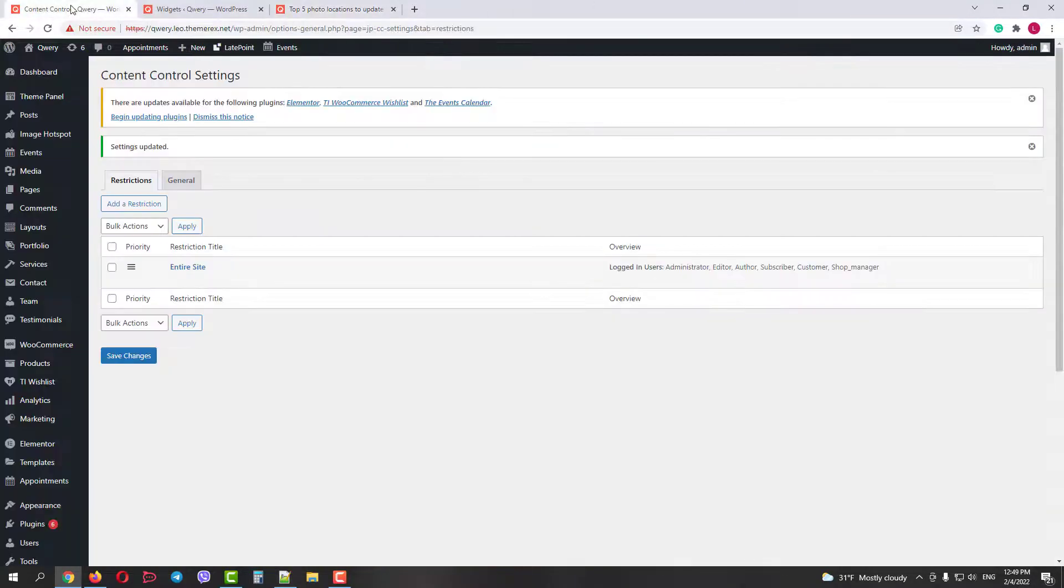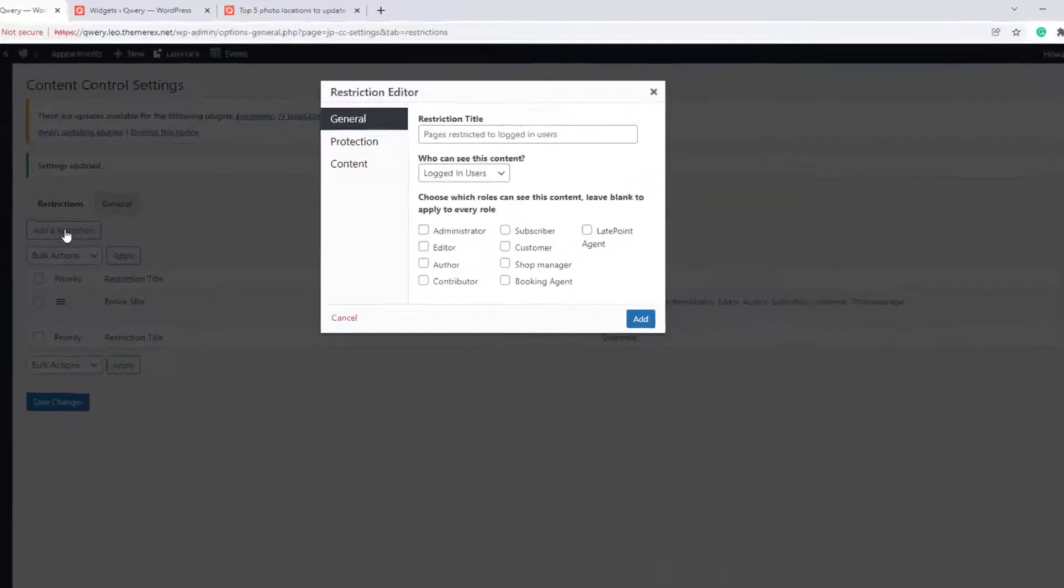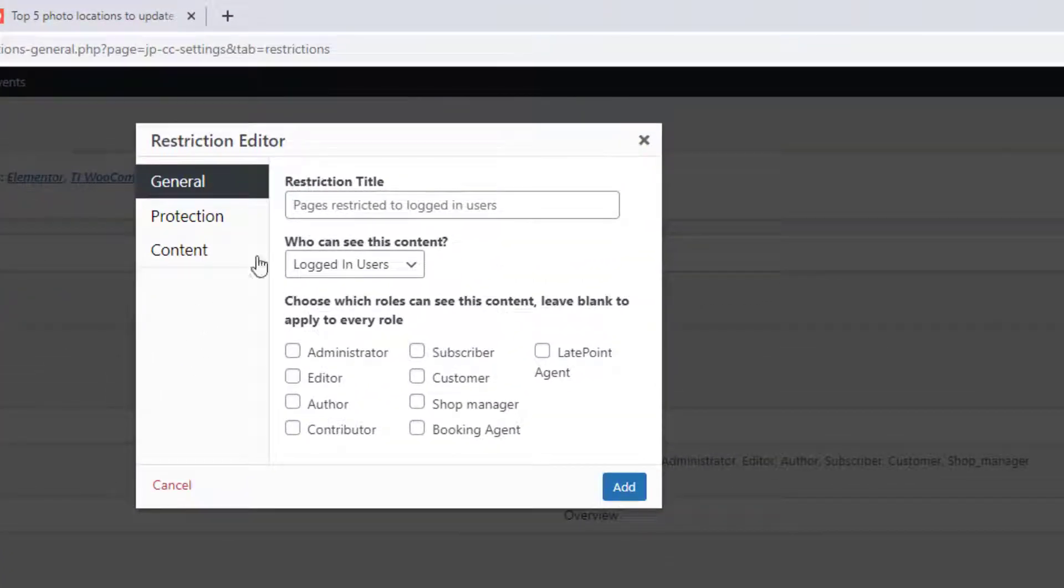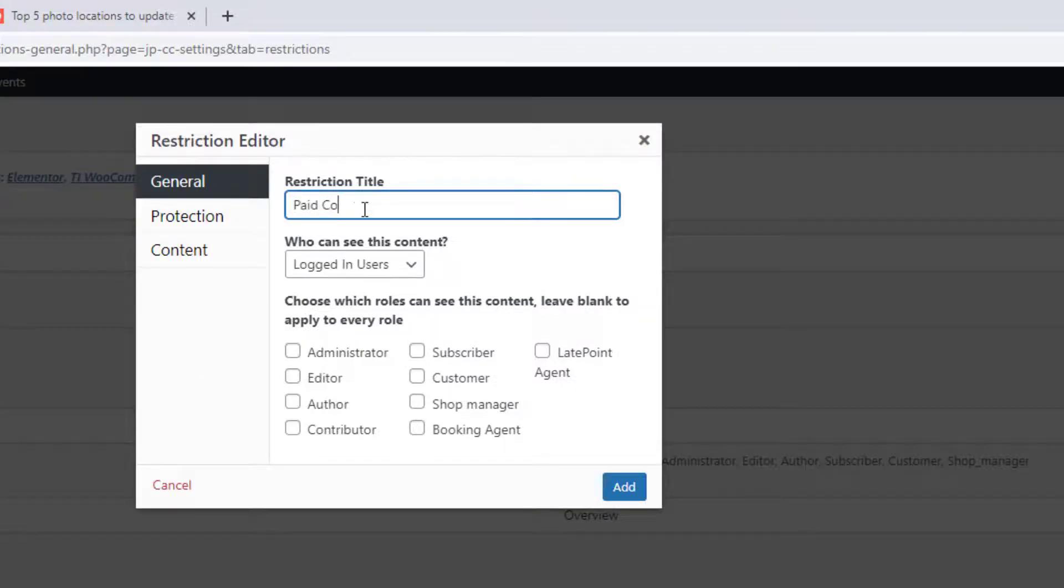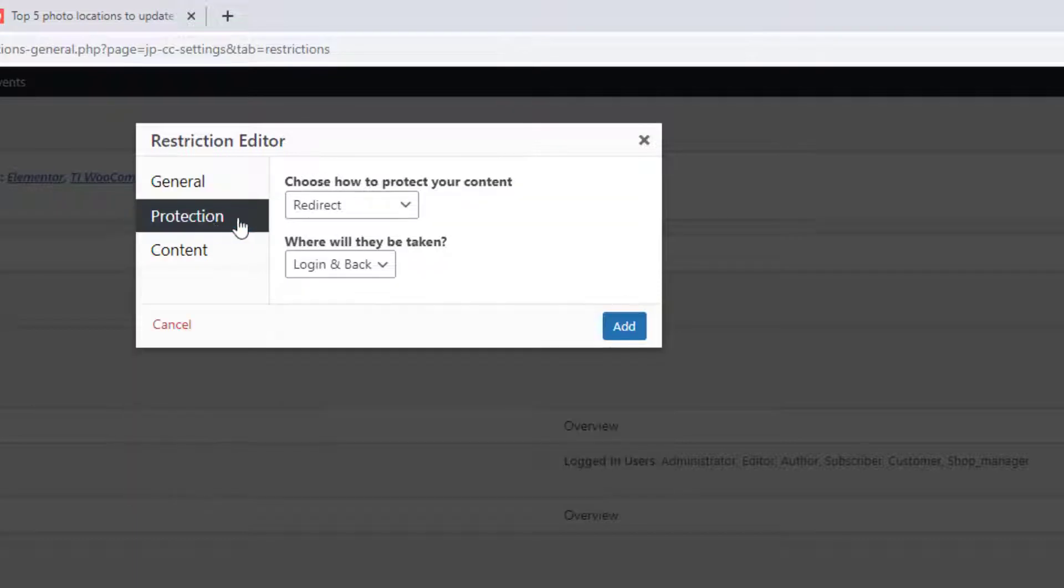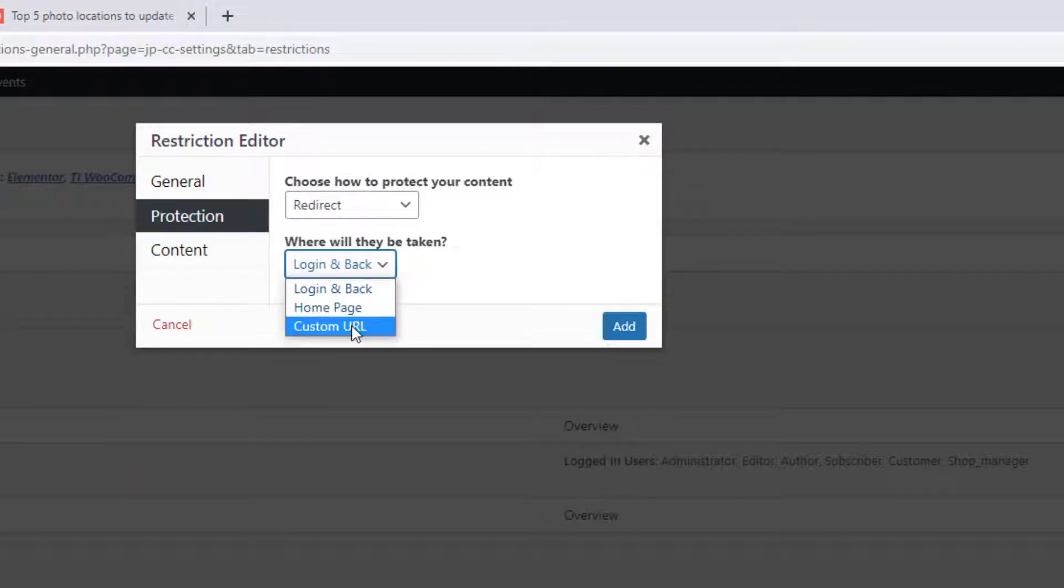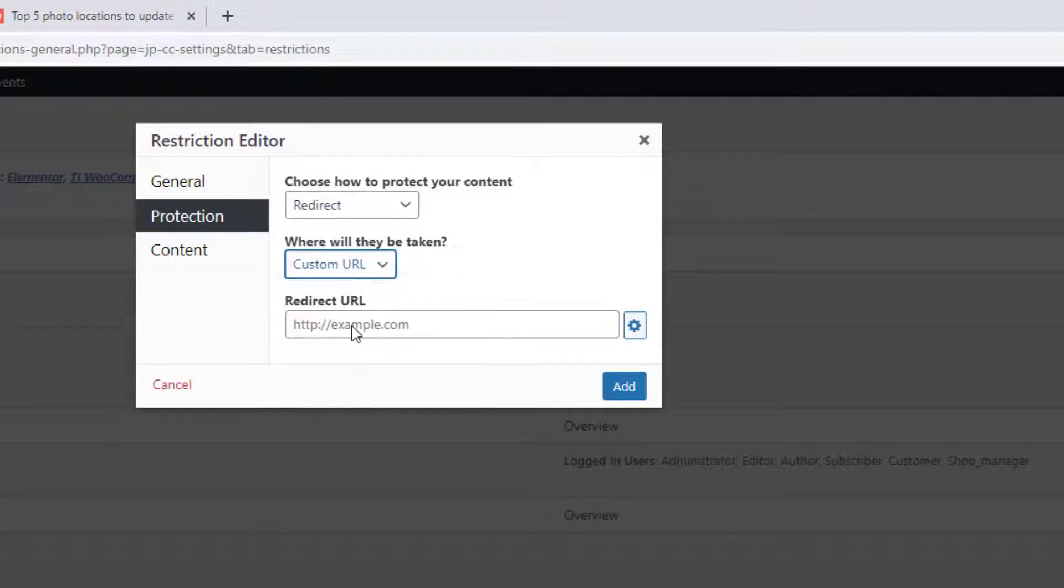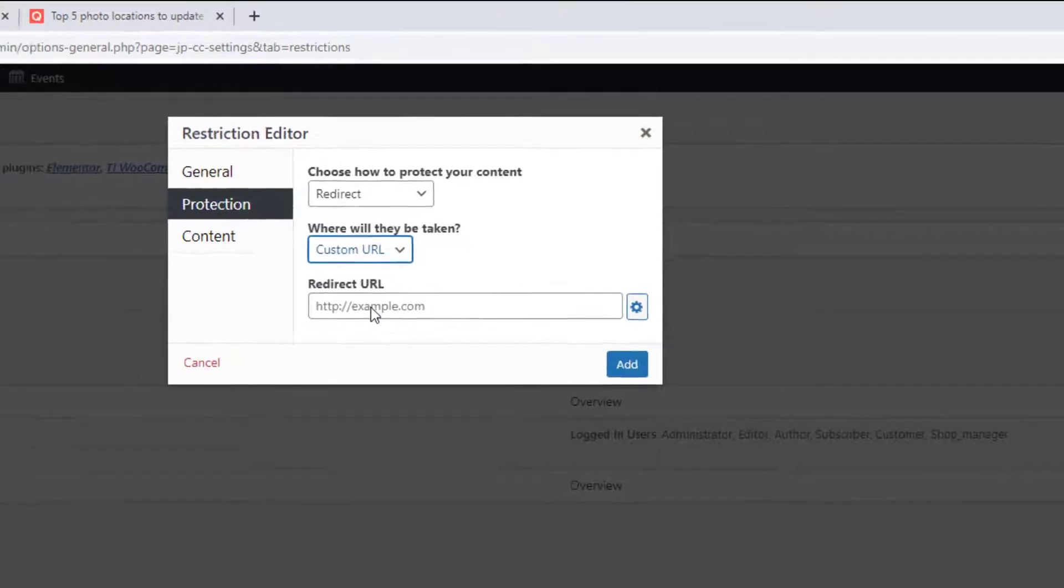Now let's go back to our admin browser and add another restriction rule. Let's save for a paid content. Who can see the content? Logged in users with a role shop manager only.